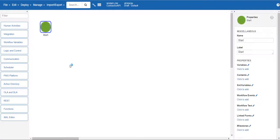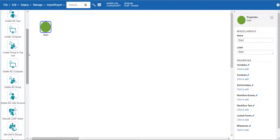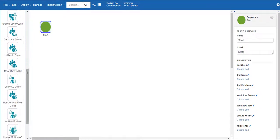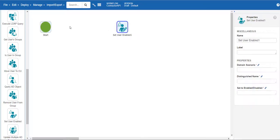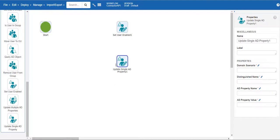With a blank canvas we can now create any process to be callable through web services. As this workflow will focus on Active Directory management, let's grab the two AD actions of enable user and update single AD property. This property will be the password but it could be any AD attribute.